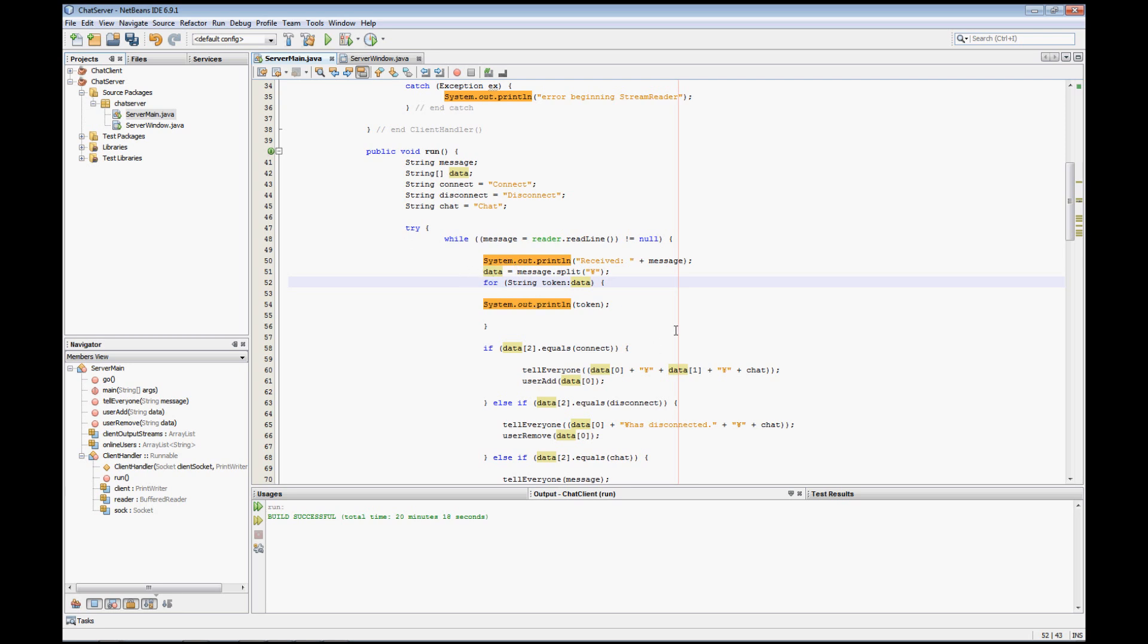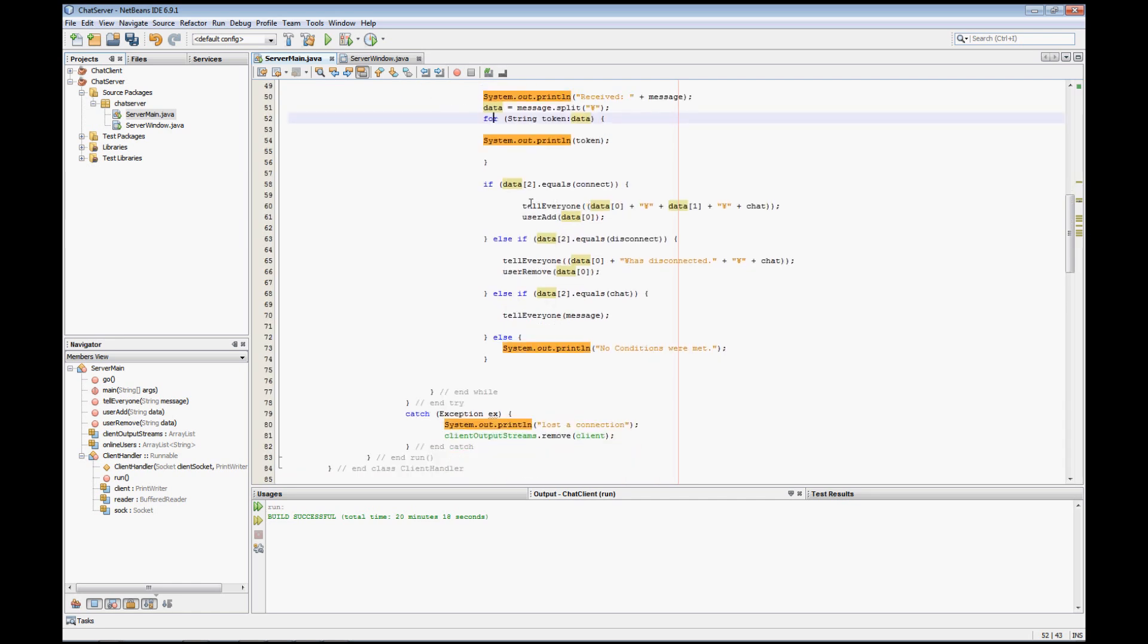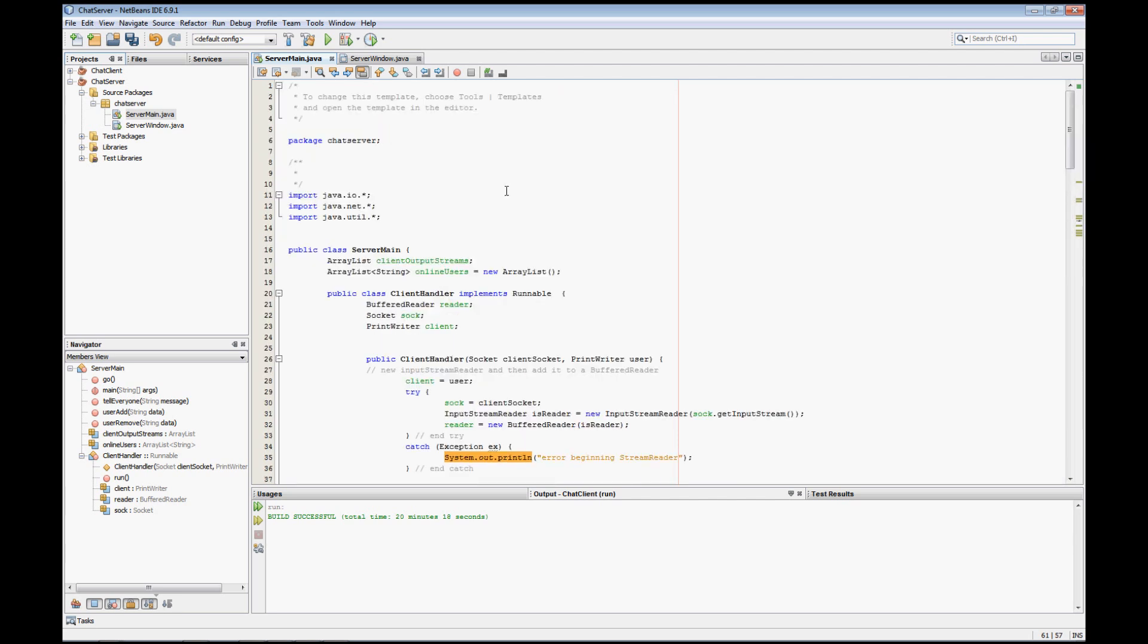It's a very verbose output you'll notice when you run it. Pretty much if the last part of the data equals connect, then it kicks off our user add, and then it takes the person's username and basically just adds the person's username to our users list that's stored up above here in an array list.